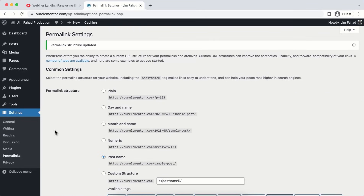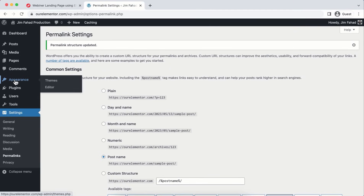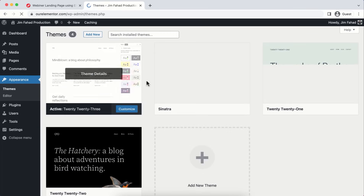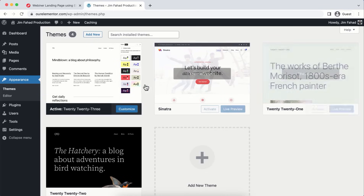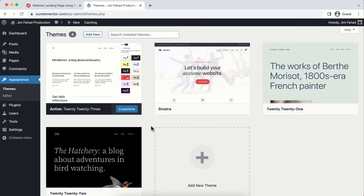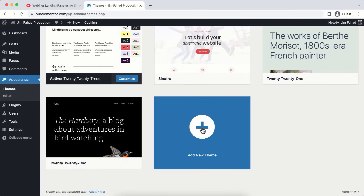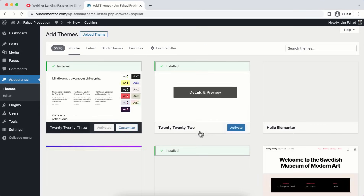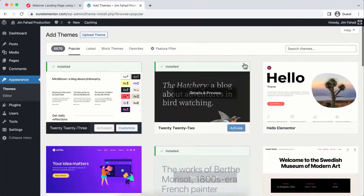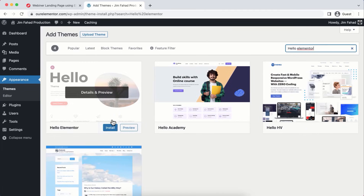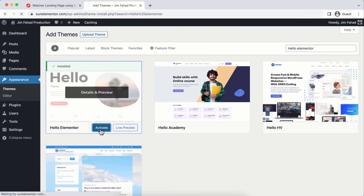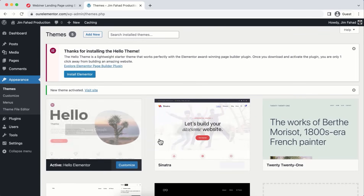Back in the WordPress admin panel, go to Plugins > Add New and search for 'Elementor.' Click Install Now on 'Elementor Website Builder,' then Activate. Skip the survey by clicking the X. This installs the Elementor page builder plugin successfully.